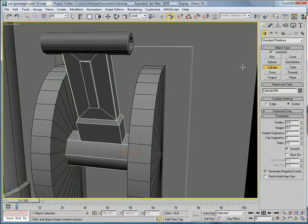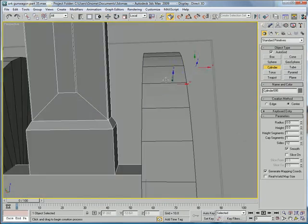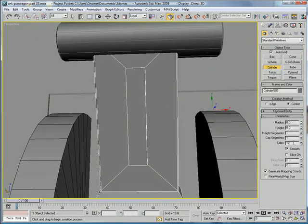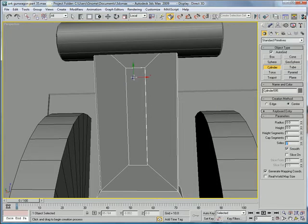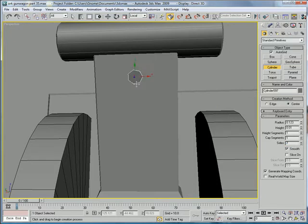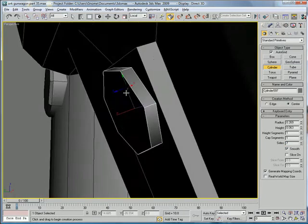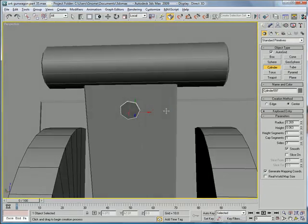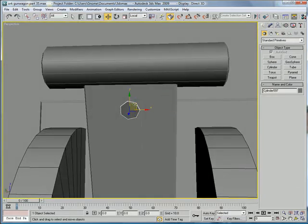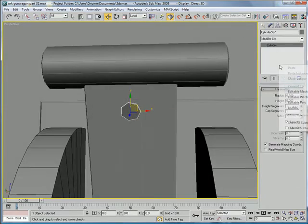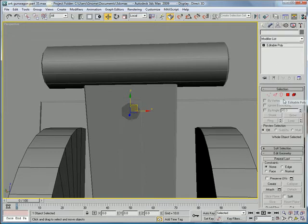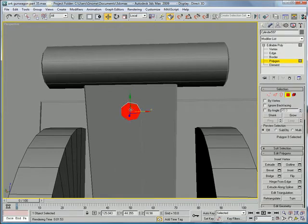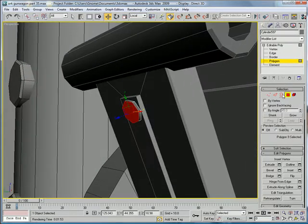Now go to cylinder. Make sure you're on auto grid. Bring the sides to 7. And create a cylinder here. Convert to editable poly.